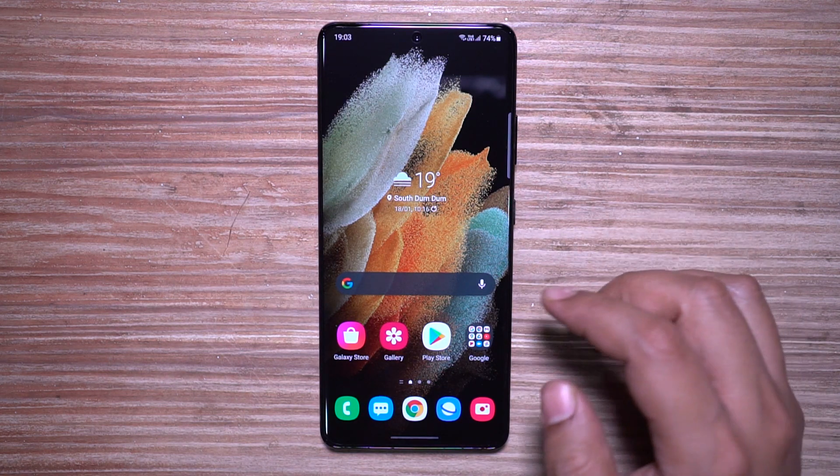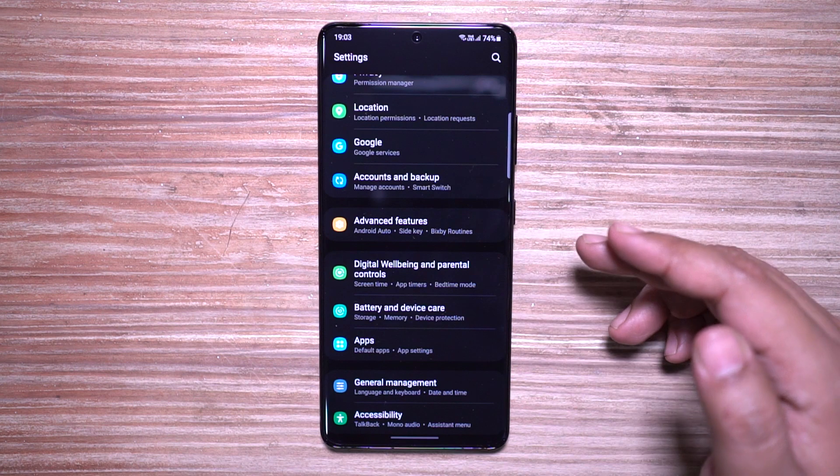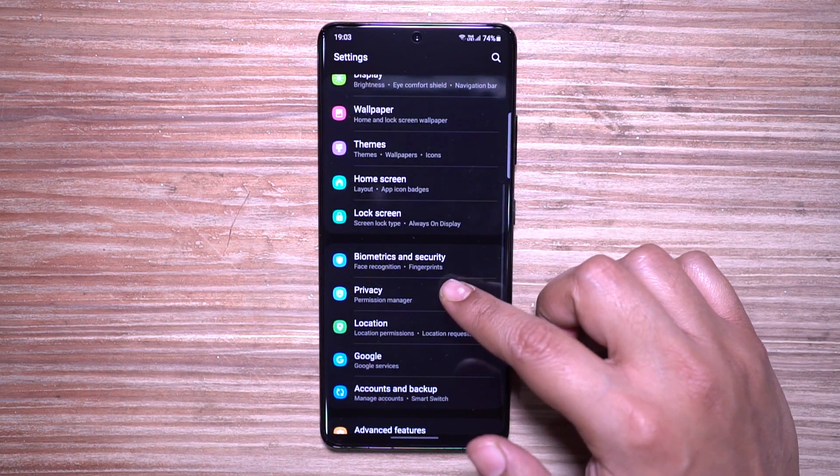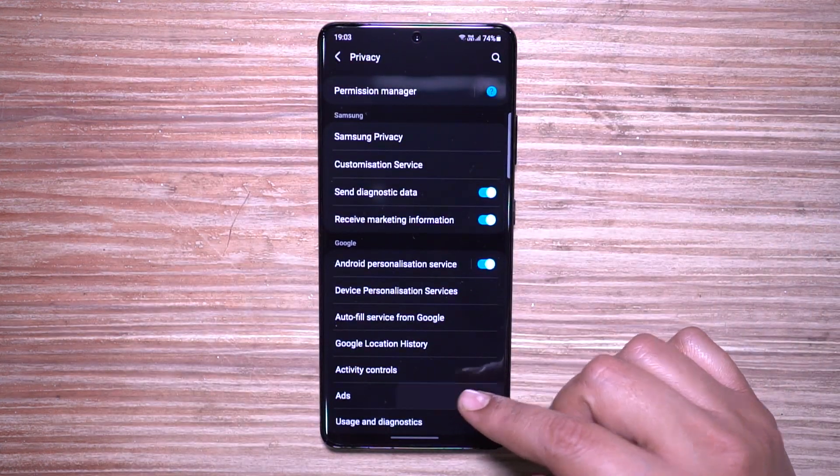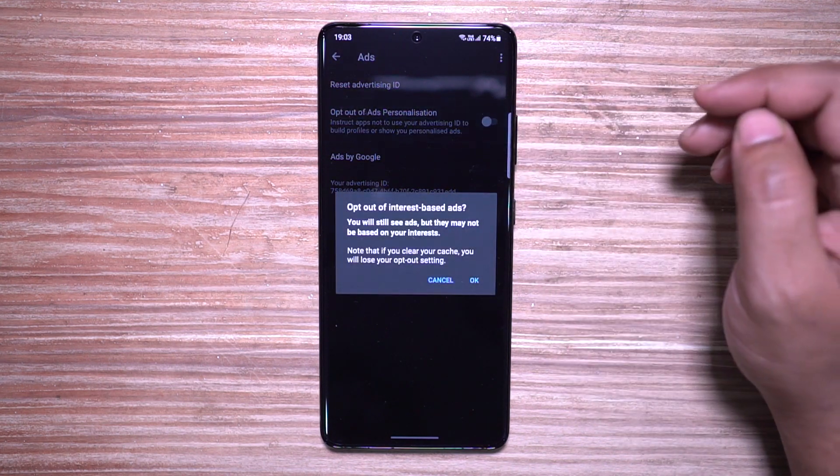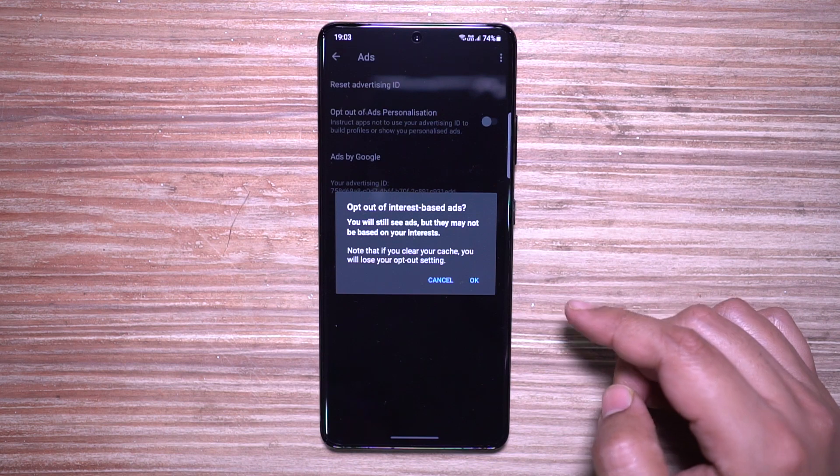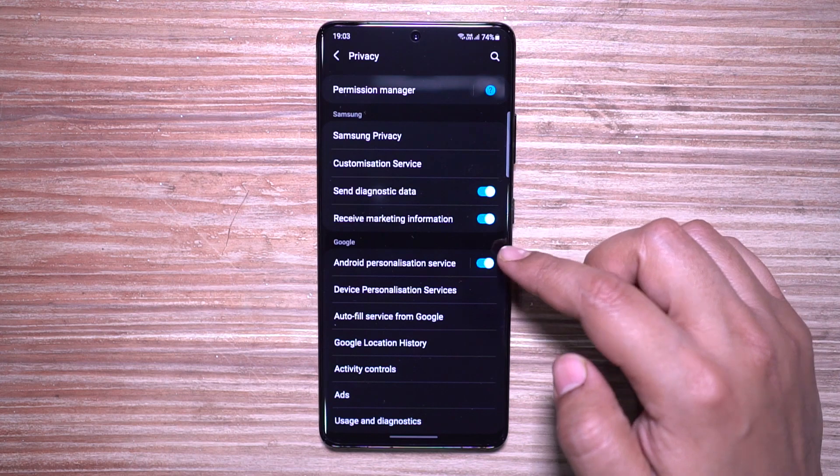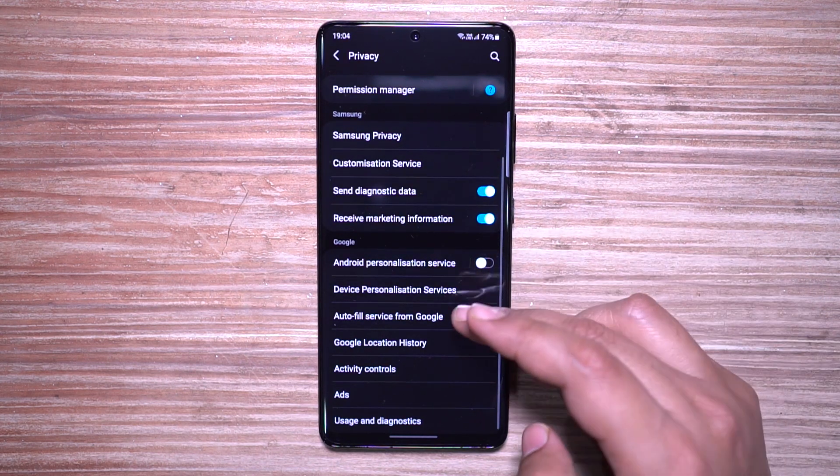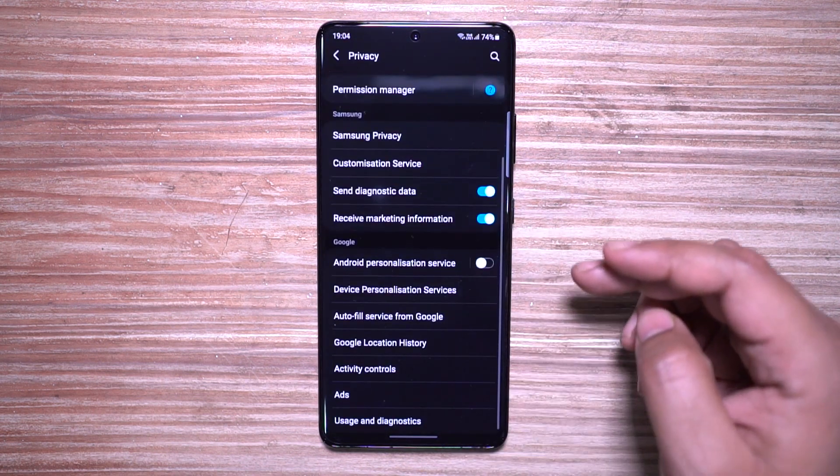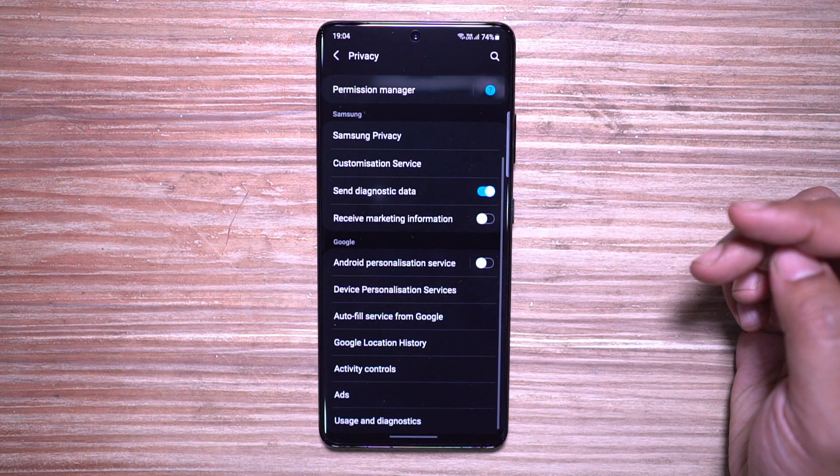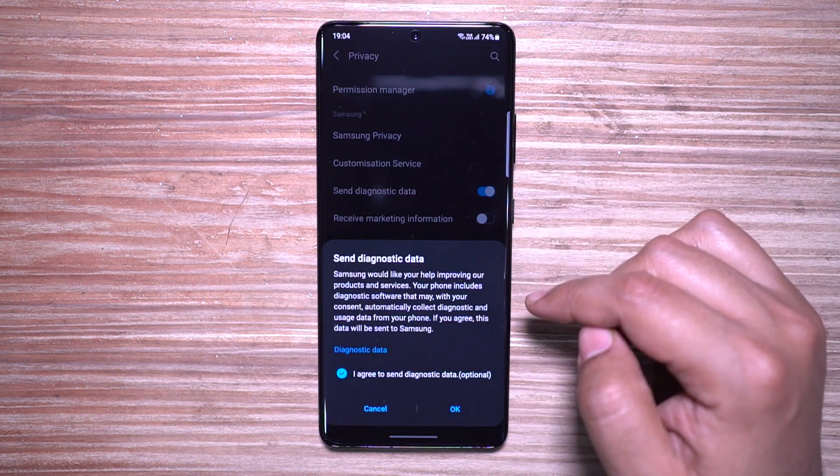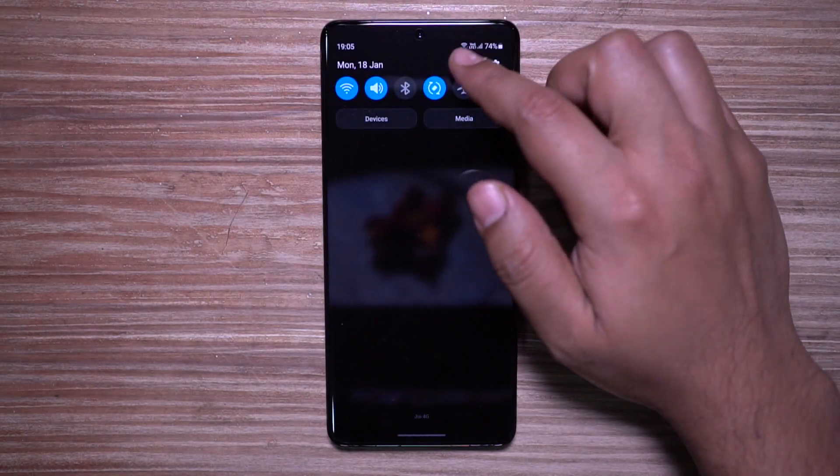Android is developed by Google, which primarily sells ads, and not just that, a lot of other services or apps do targeted ads. Samsung is giving us options to opt out of ad personalization. This is something you can definitely look into on your Samsung device. You can also opt out from other services like Android Personalization Service or Device Personalization Service. You can clear all data stored from time to time, and you can also opt out from receiving marketing information, sending diagnostics data to Samsung or to Google.